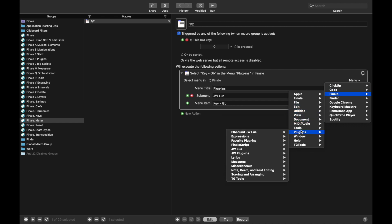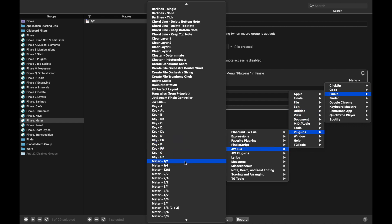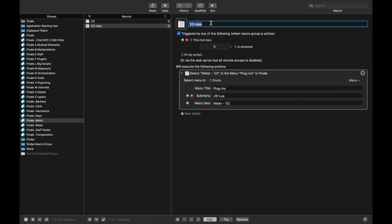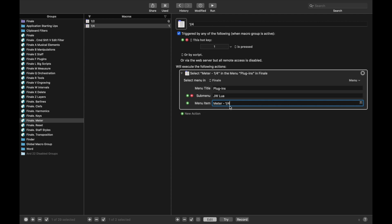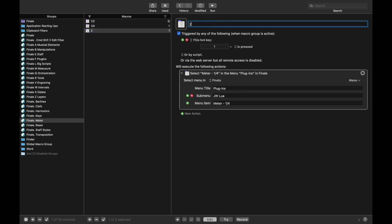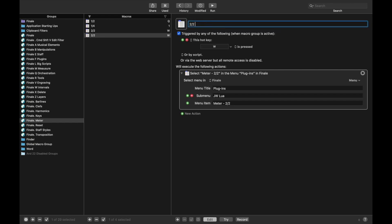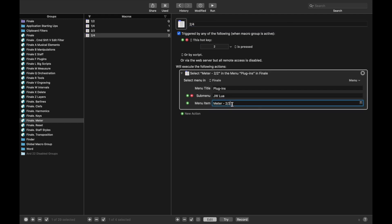Let's copy through all of these. For 1/4, we're going to have hotkey 1. Duplicate it — for 2/2, I use hotkey W. Duplicate again — for 2/4, I use hotkey 2, and it's going to be 2/4.